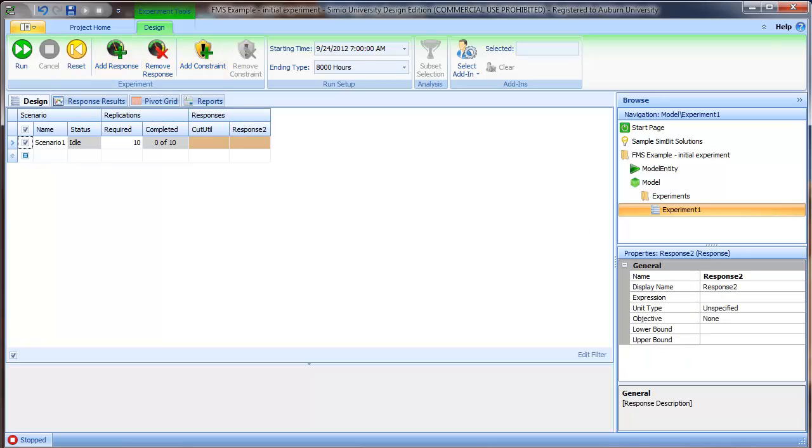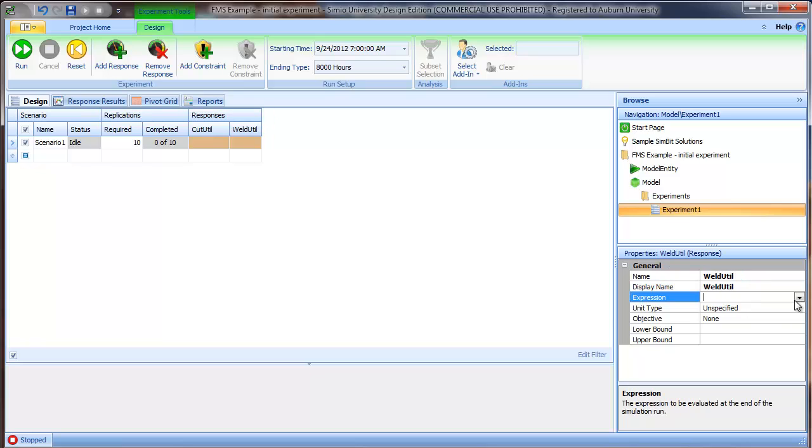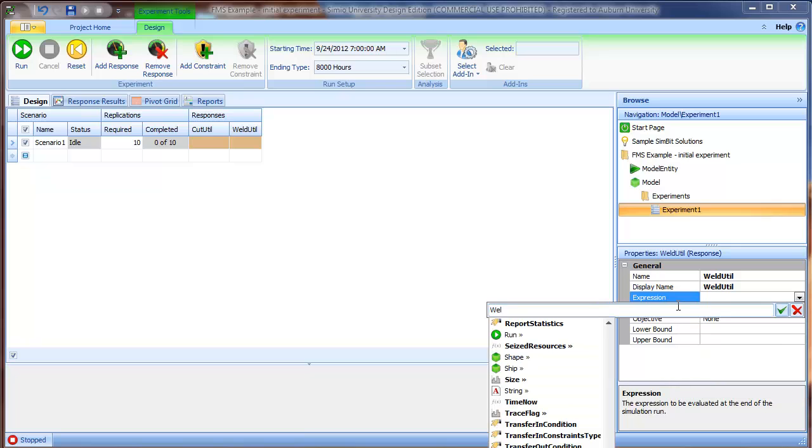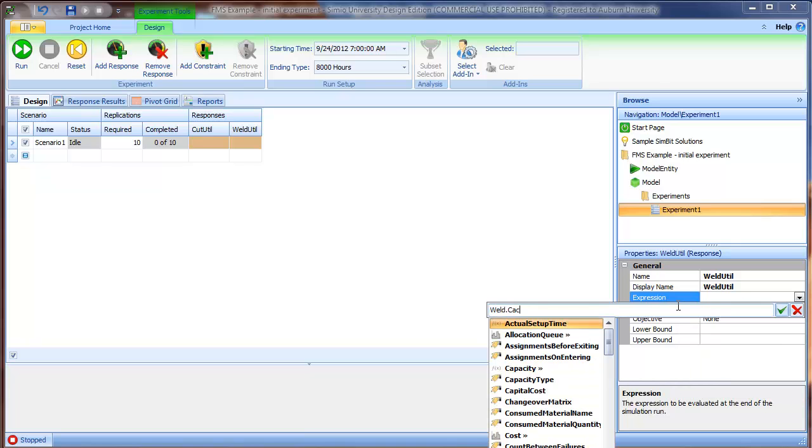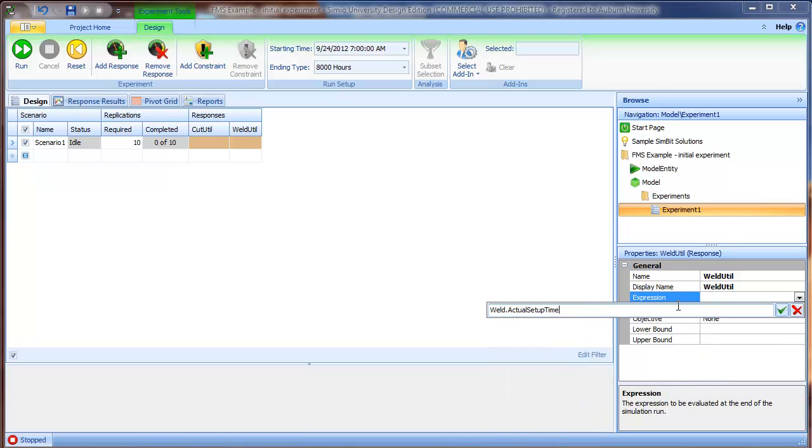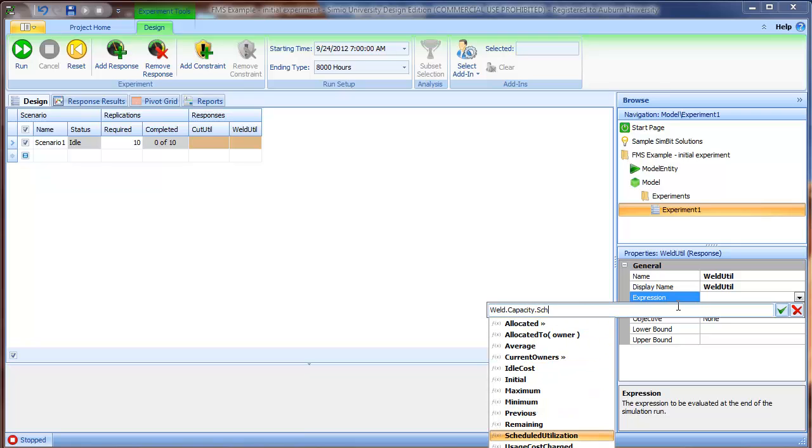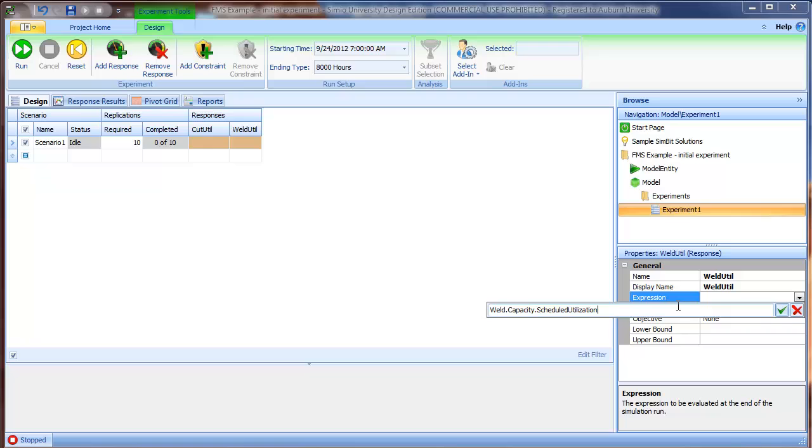Similarly, I will add the response for the weld utilization and the corresponding expression: weld, capacity, scheduled utilization.